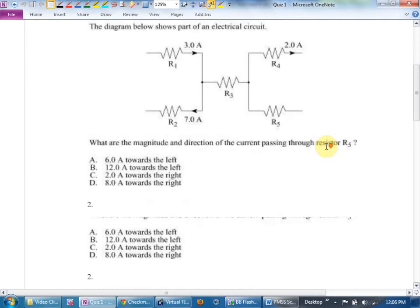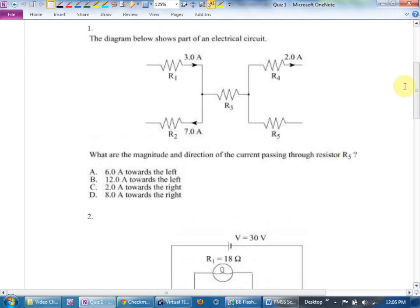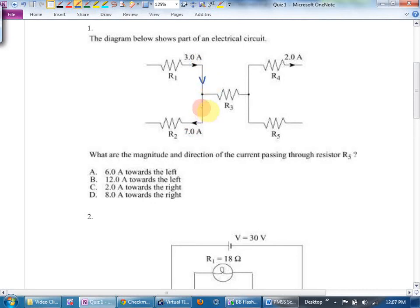The diagram below shows part of an electrical circuit. What are the magnitude and direction of the current passing through resistor R5? I'm going to hopscotch my way there using our Kirchhoff's rules. I notice I have seven amps going this way — how many amps going this way? For me to get seven coming out, this has to be four amps.